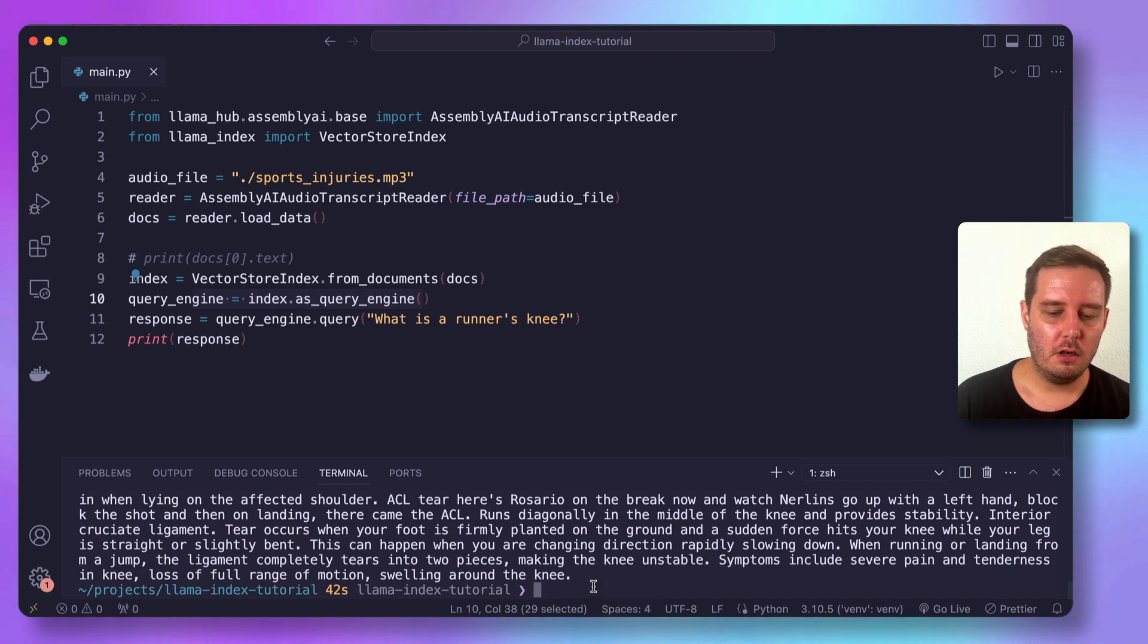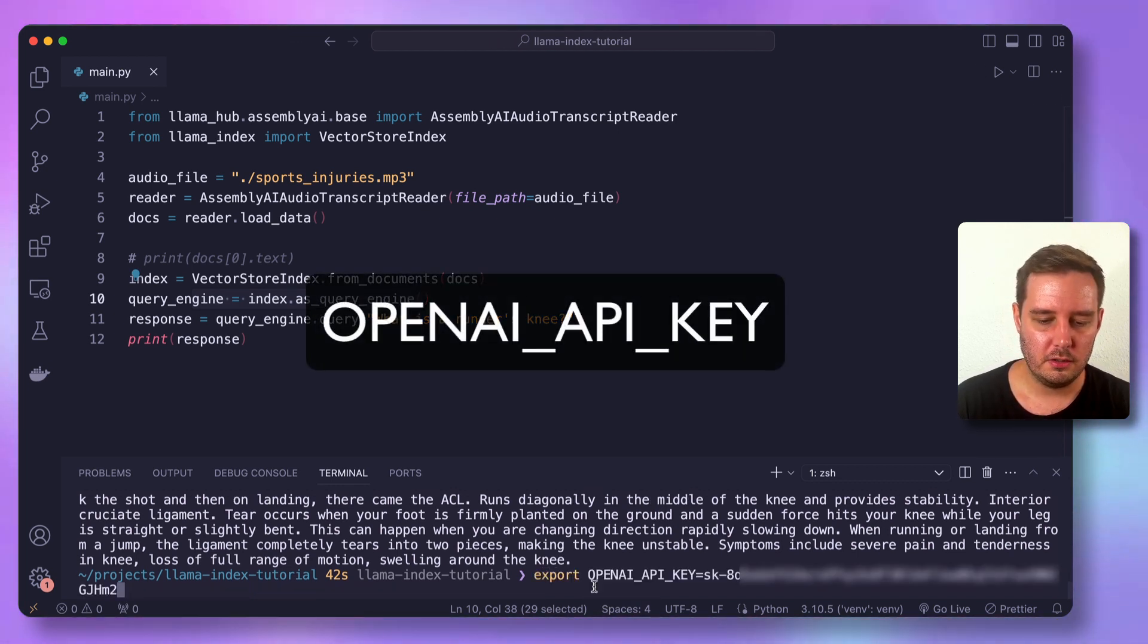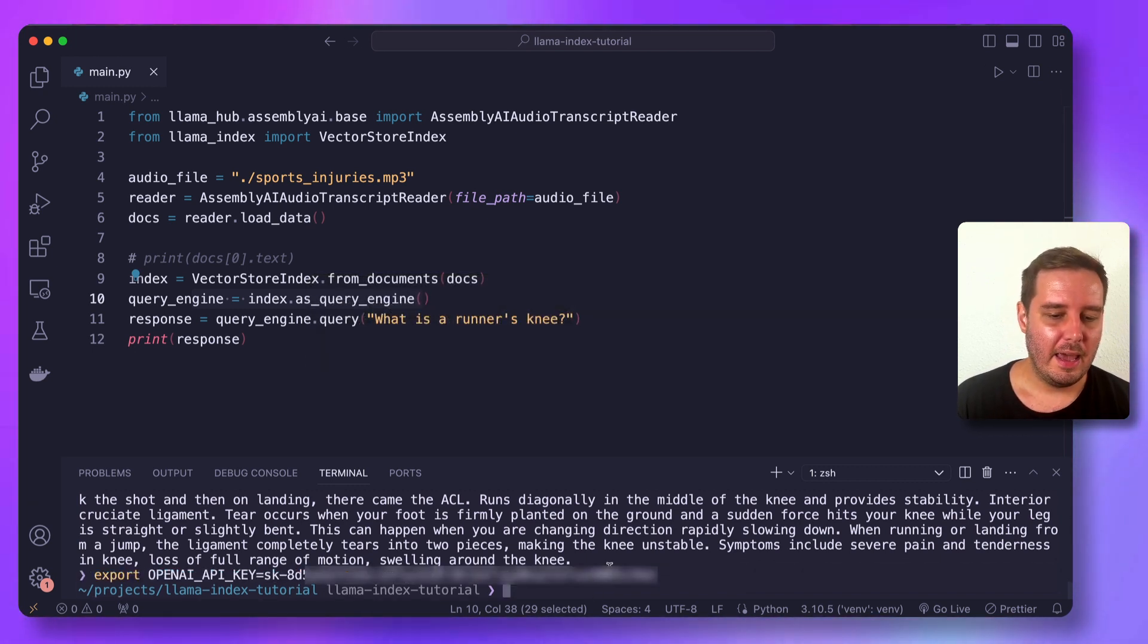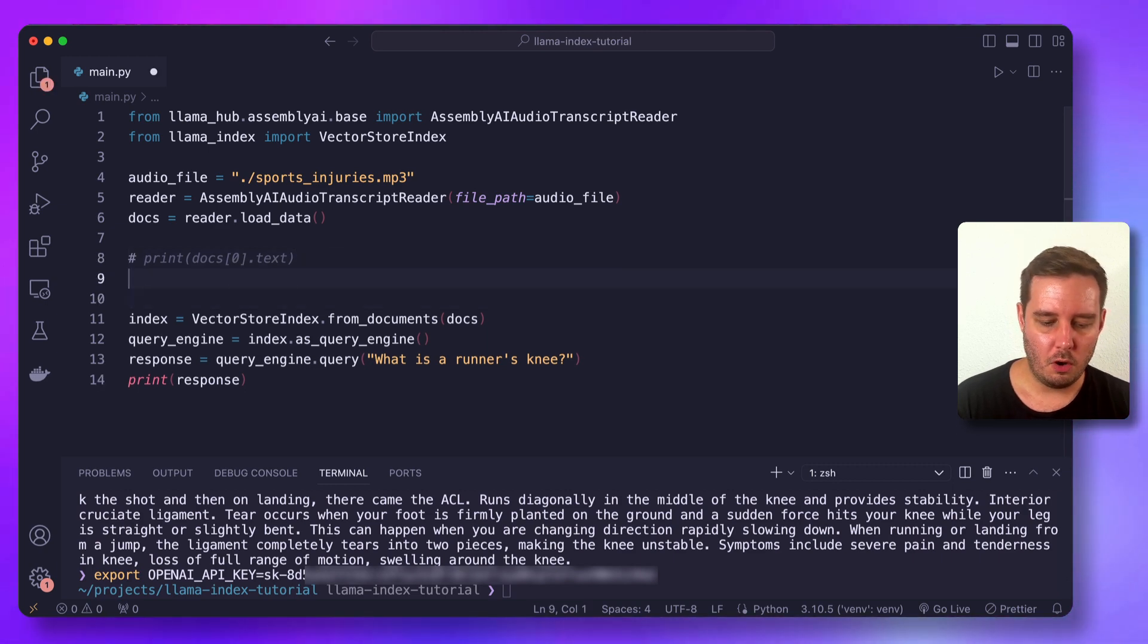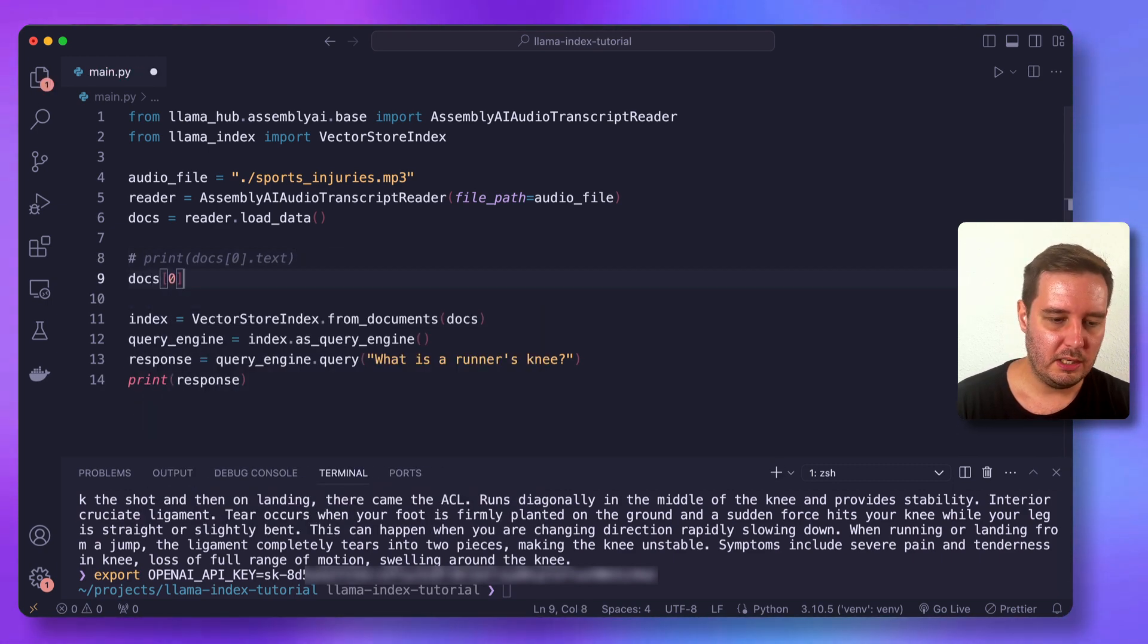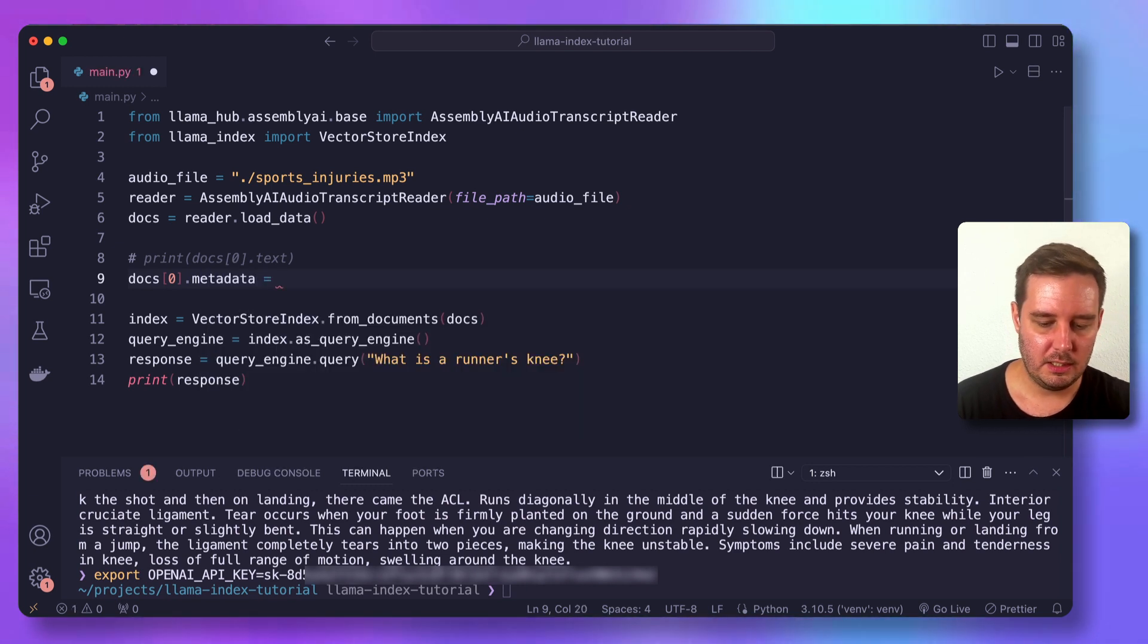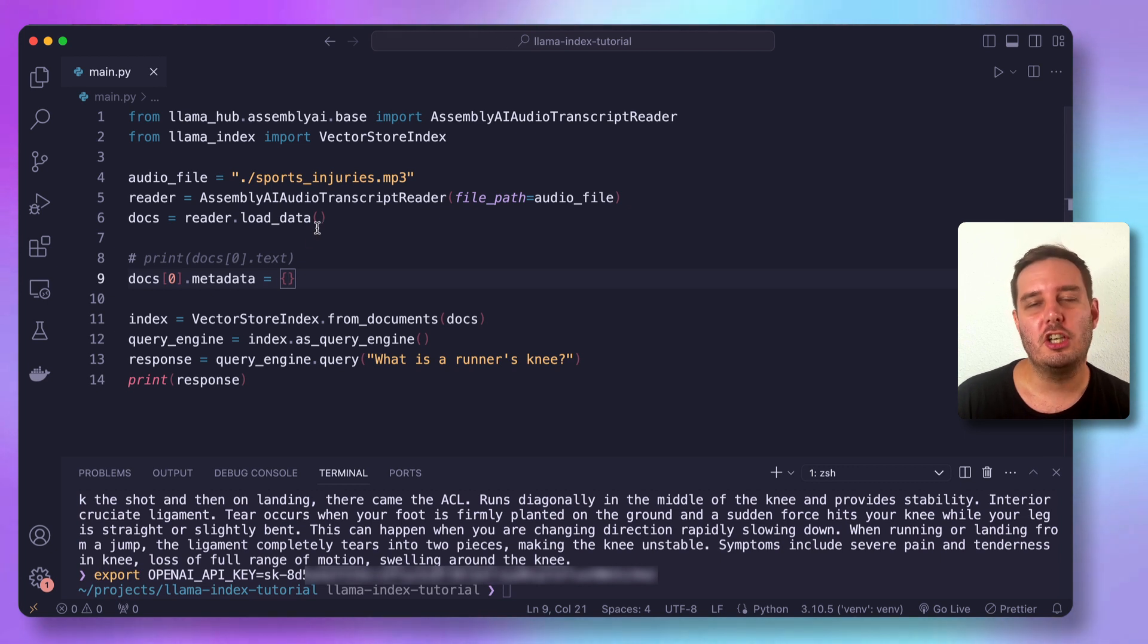So for this, you also need to set an OpenAI API key. So you also have to export this as a global environment variable. And in this case, we also need to have a small change. So we need to reset the metadata to an empty dictionary, because it needs to be smaller than the chunk size.